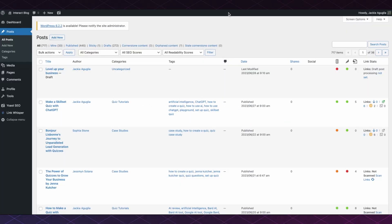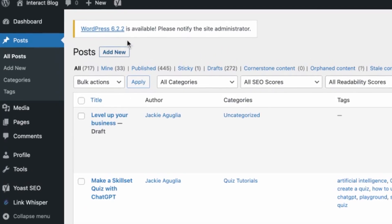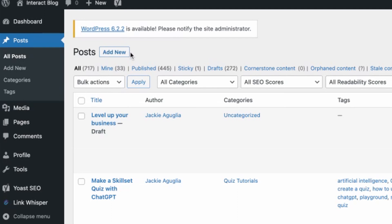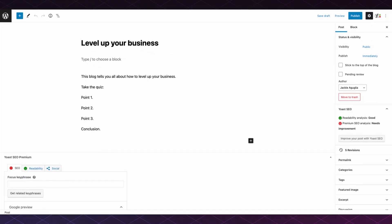In your WordPress account, either create a new blog post that you're wanting to include your quiz on, or find the blog post that you're wanting to embed it on and click Edit. You can see here I've just made a mock-up blog post.